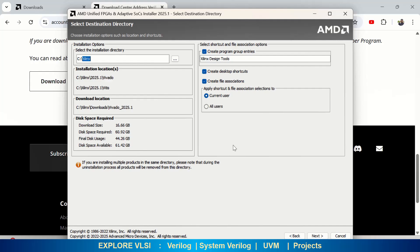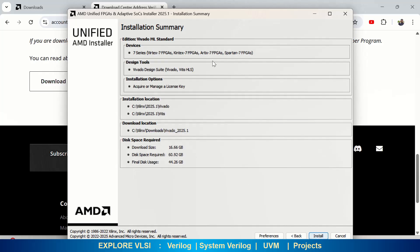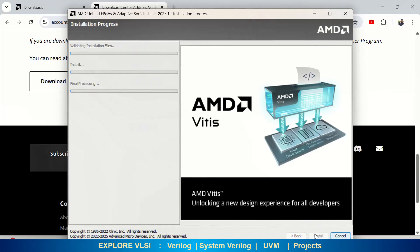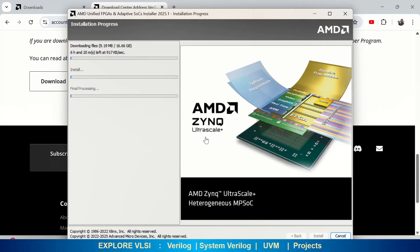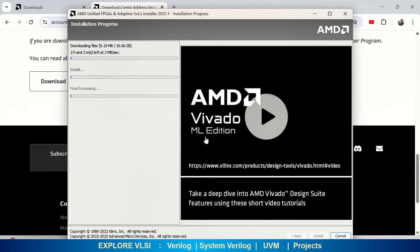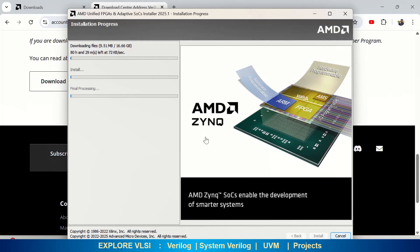This is the installation directory. If you want a different directory, choose that. I am choosing C here. This shows the space required for installation. Then start the installation — it takes quite a while, maybe 45 minutes to one hour. Just wait for the downloading files to complete, then it will proceed to installation and final processing. No need to click anything; it will automatically download and install. It will not actually take 76 or 80 hours as shown — it will take less than one hour.